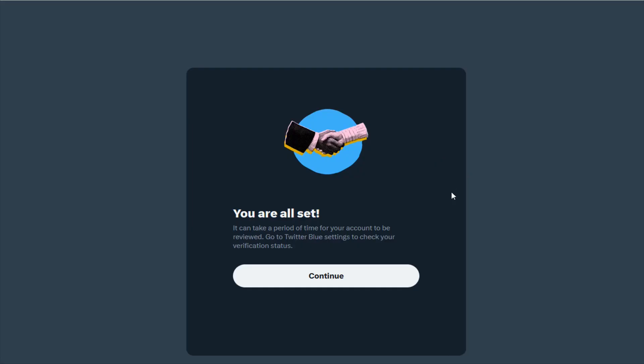If your payment is successful it's going to process it and take you over to this page where it says you are all set. It can take a period of time for your account to be reviewed.